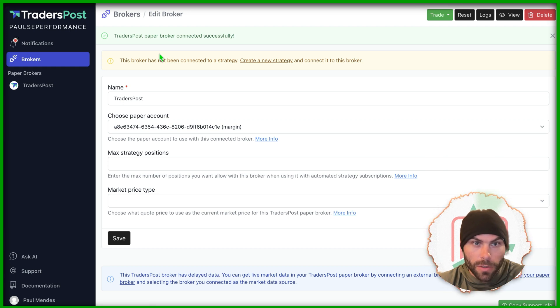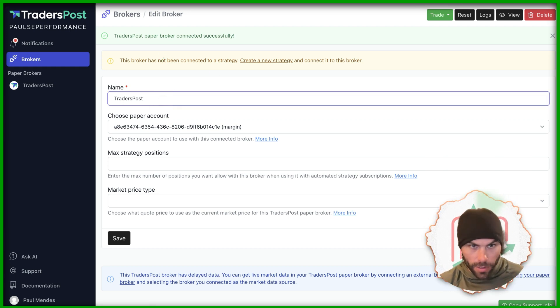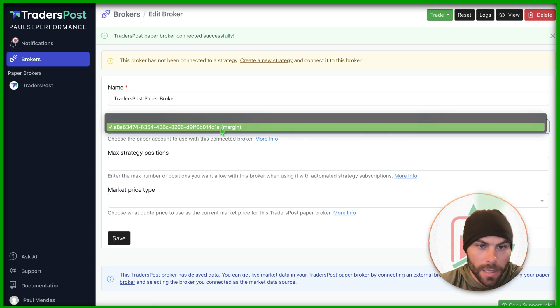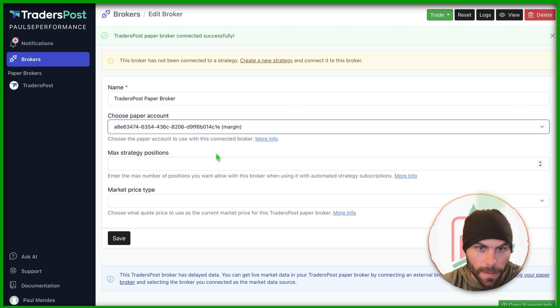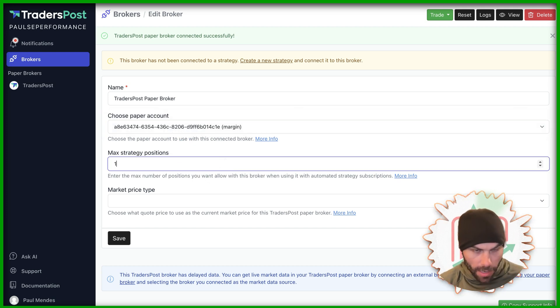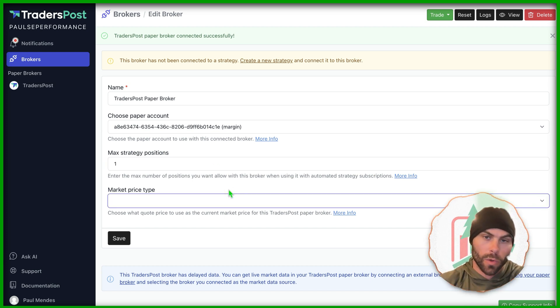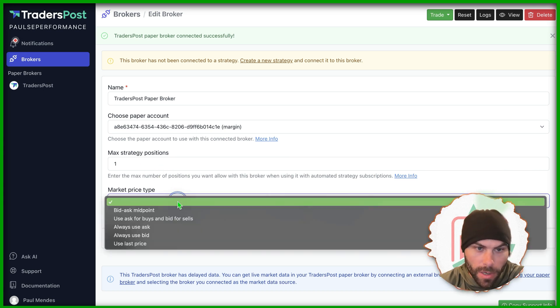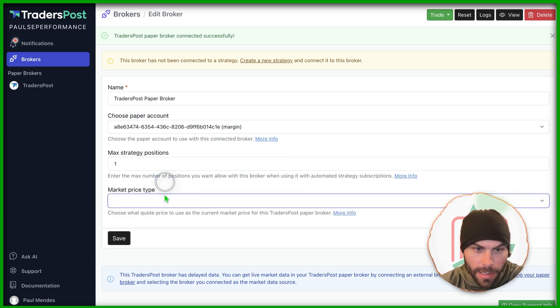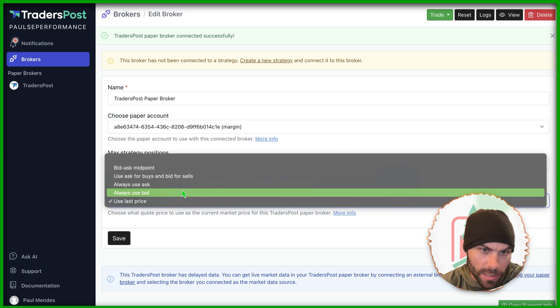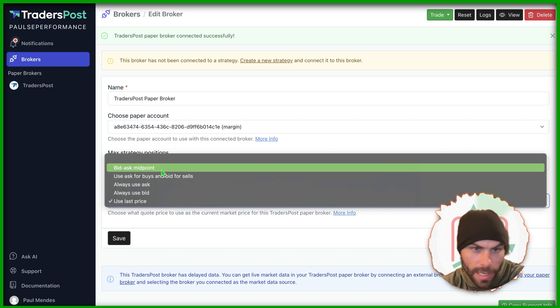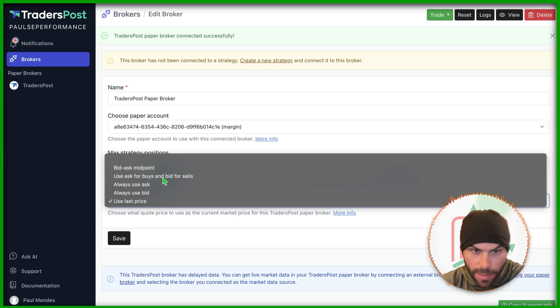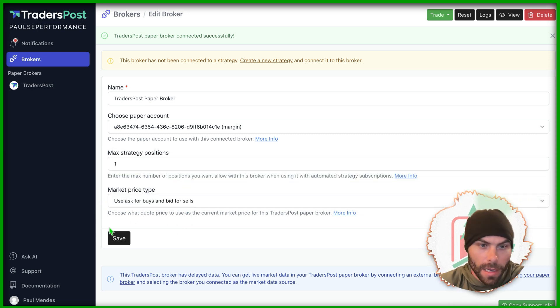So I'll just use the Trader's Post one here and I can give it a name. Trader's Post paper broker. They give you an account to choose from, which is just this one for me. Max strategy positions. I only want to have one position open at a time. So if I get multiple orders coming through, it'll only allow one order. Market price type, we can just keep this as nothing. But if you want, you can have it use always the last price or always the ask, bid ask midpoint, or use ask for buys and bid for sells. Whatever works for you.